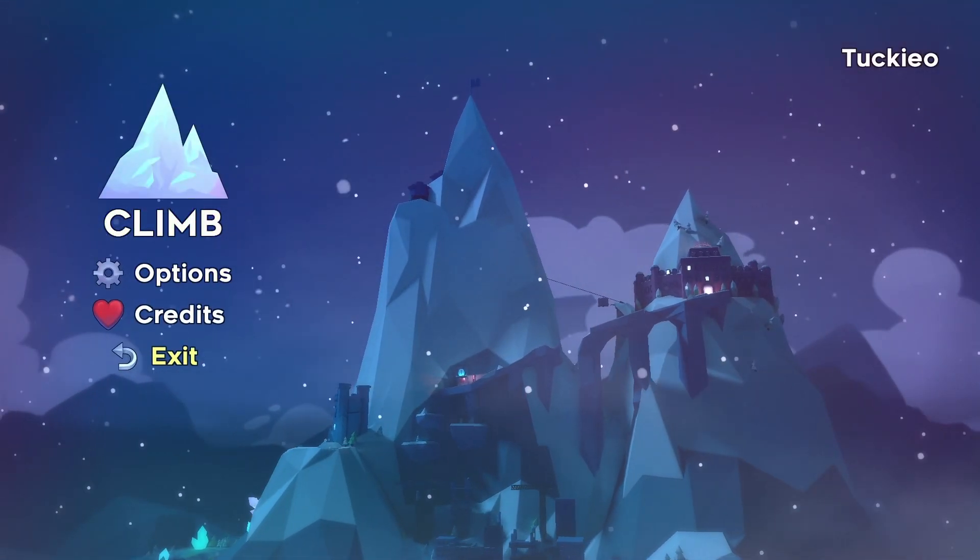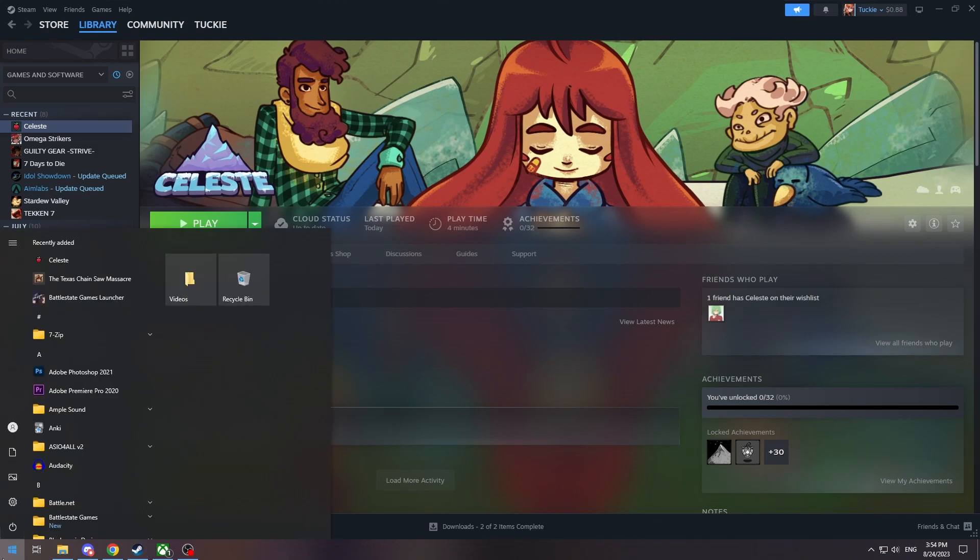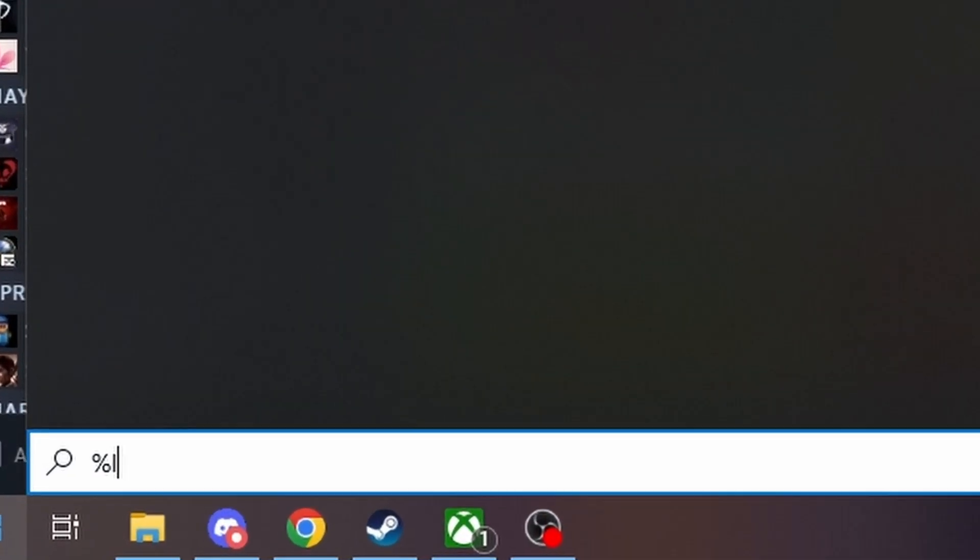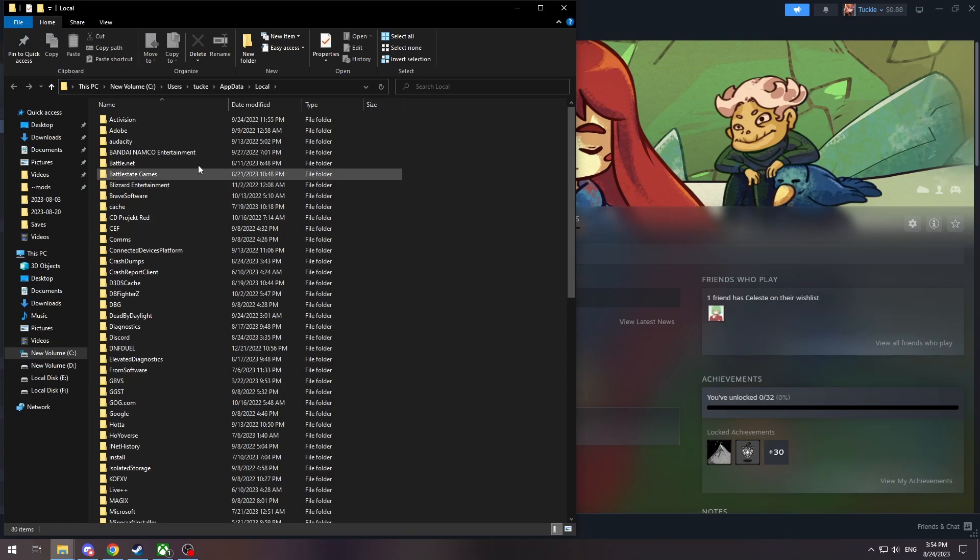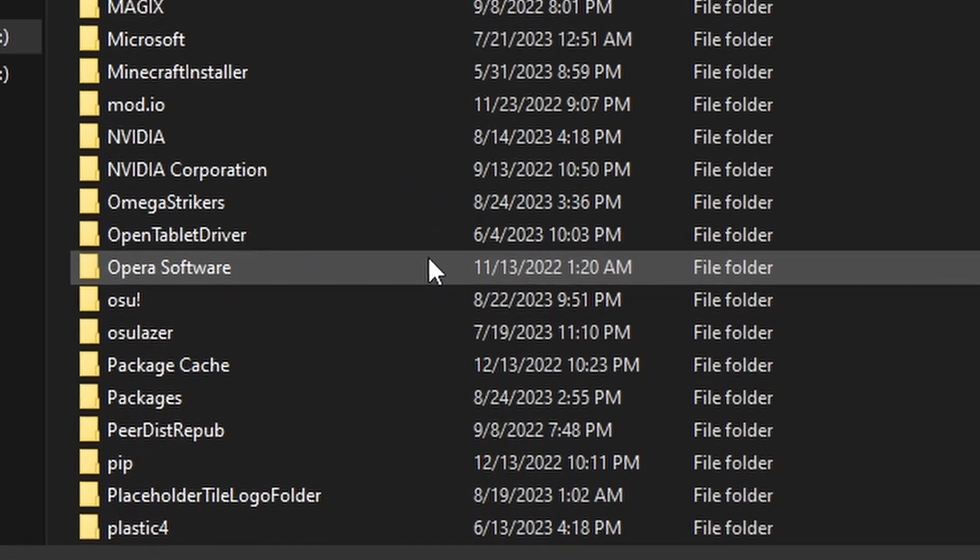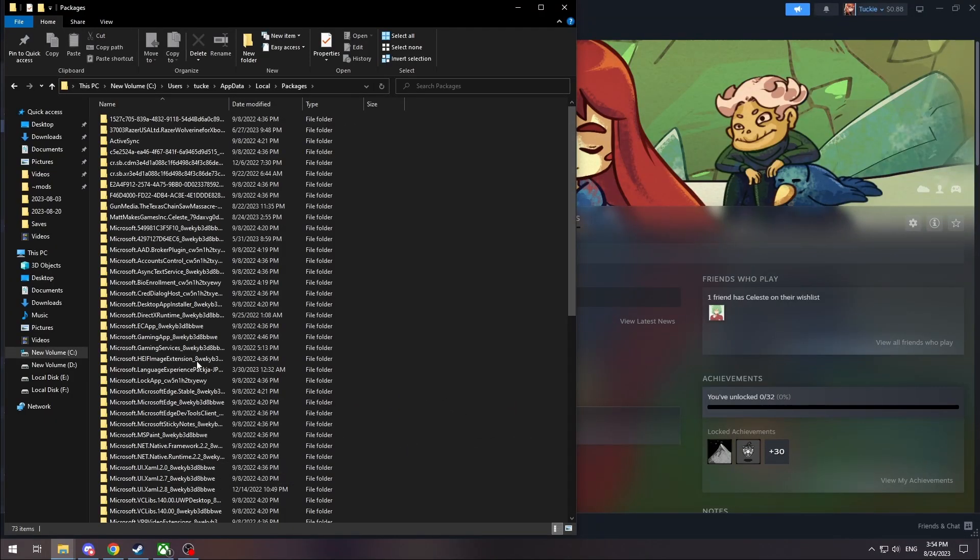So now after you make your Steam save file, you want to locate your Xbox Game Pass save file. What you do is you type in %localappdata% and this will bring up your local app data folder. And then from there you find the packages folder.